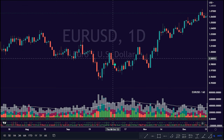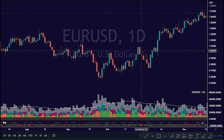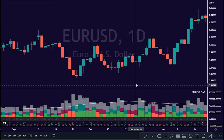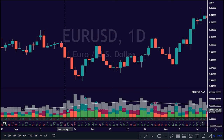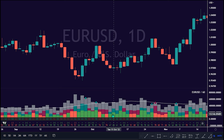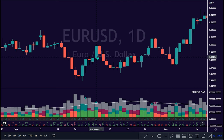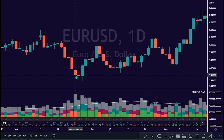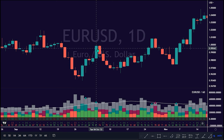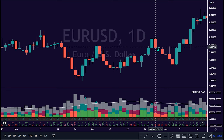Buy and sell volume is defined by volume associated with lower timeframe up or down moves. This classification is further broken down to passive or active, standing for decreasing or increasing volume. For example, a move up with volume higher than the previous bar volume equals active buy volume. A move up with volume lower than the previous bar volume equals passive buy volume.